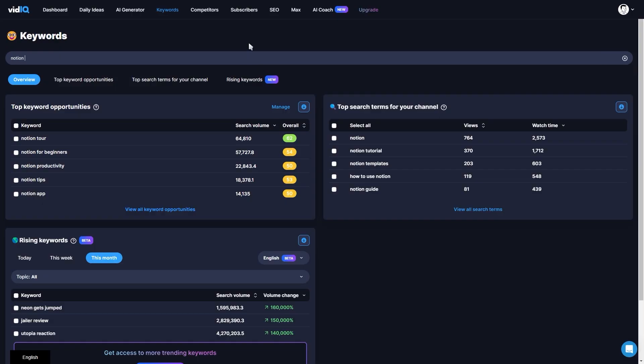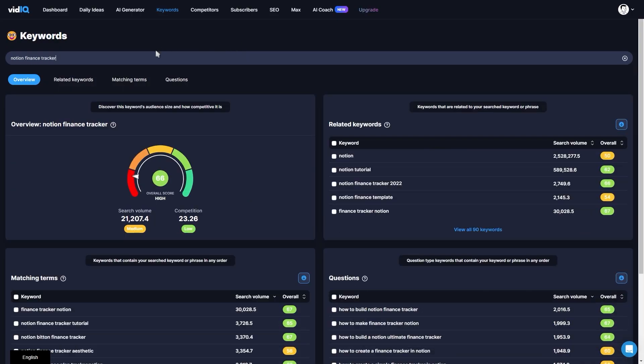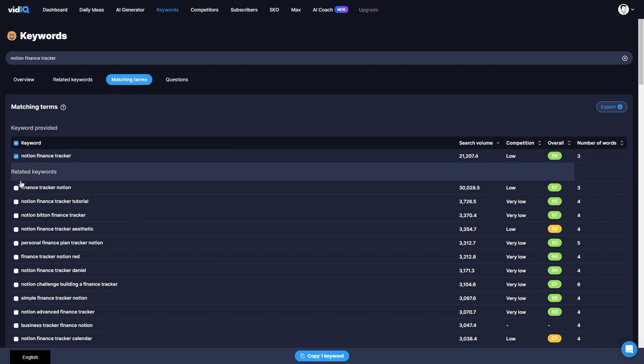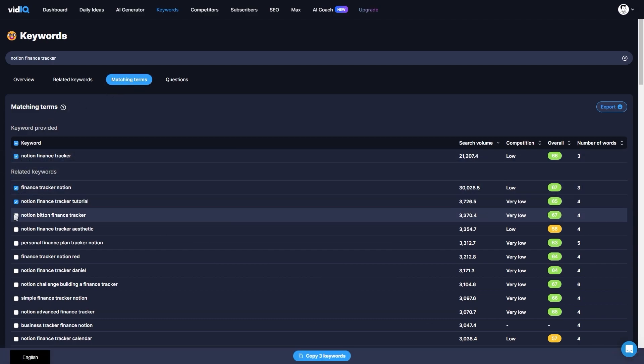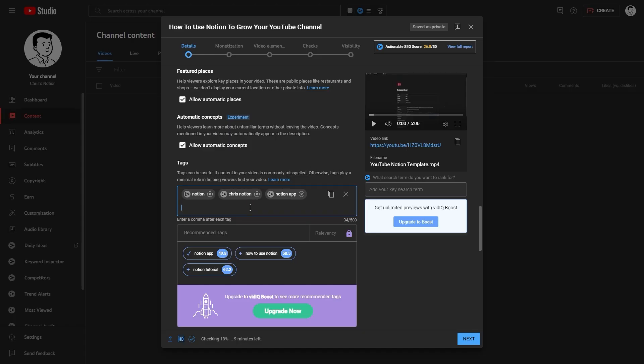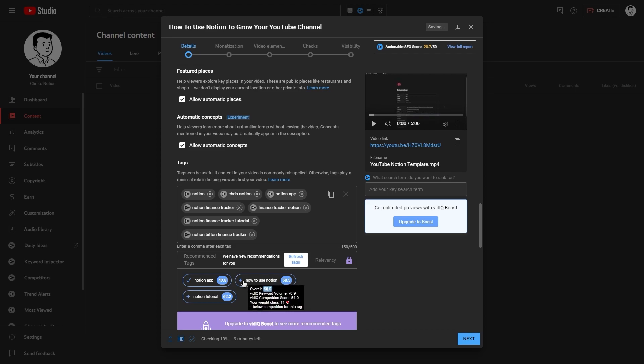And when it comes to keyword research I'd recommend using VidIQ. You want to find relevant tags that has a high search volume and low competition. And if you have the Chrome extension installed you'll be able to see your SEO score out of 50. Always aim to get a score of at least 45 out of 50 by using the maximum amount of relevant tags and including important keywords in your video title and description.